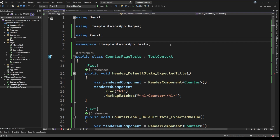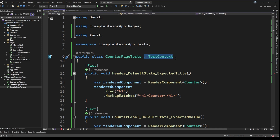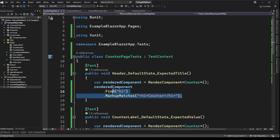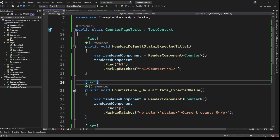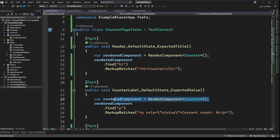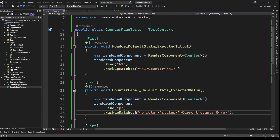In the test file for the counter page, things look very similar to the last test file. We're inheriting from TestContext just like before, but now we're dealing with the counter razor page rather than the basic component. The first test ensures we have an h1 that says 'Counter' — very similar to the other component test that checked for an h3. The next test renders the component in its default state and looks for the p tag to ensure the current count displays as zero, since that is the expected default.